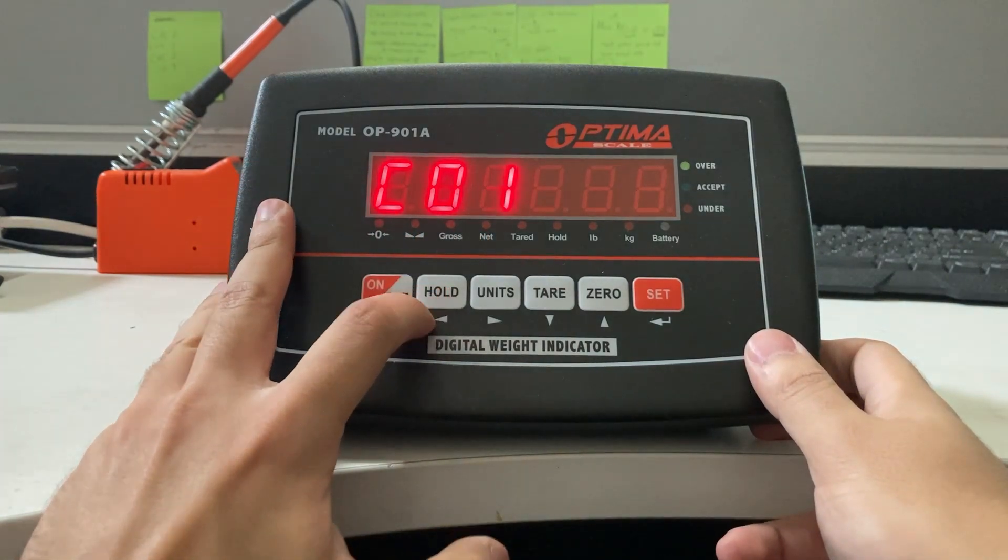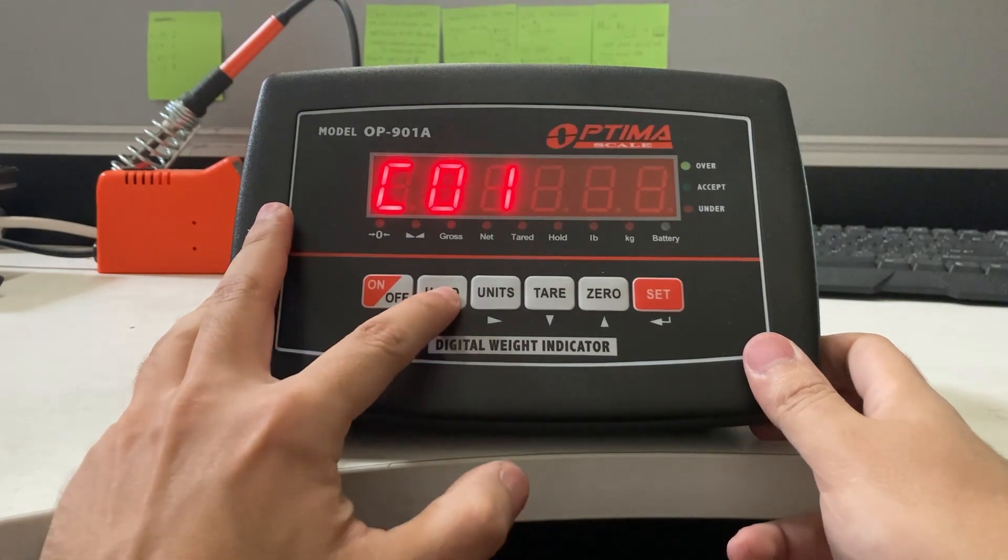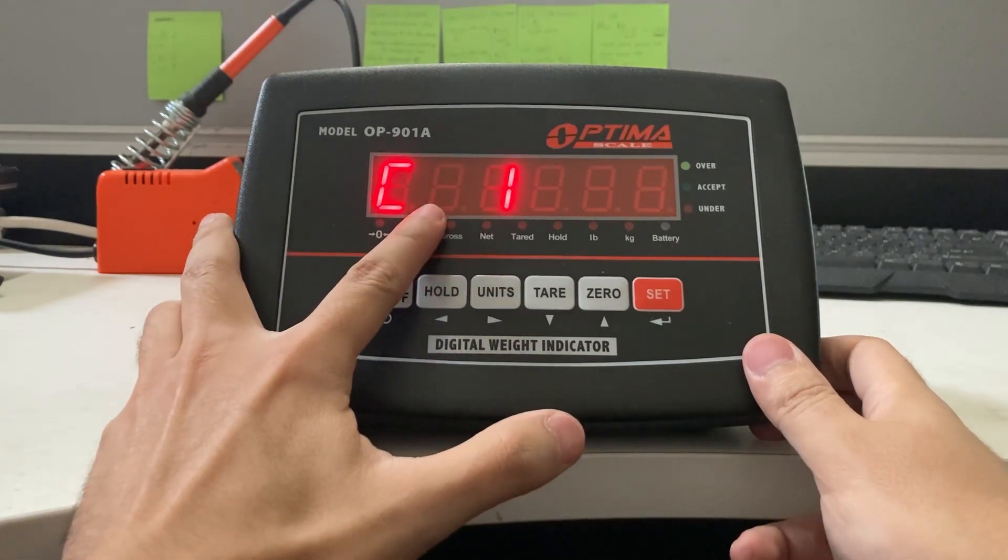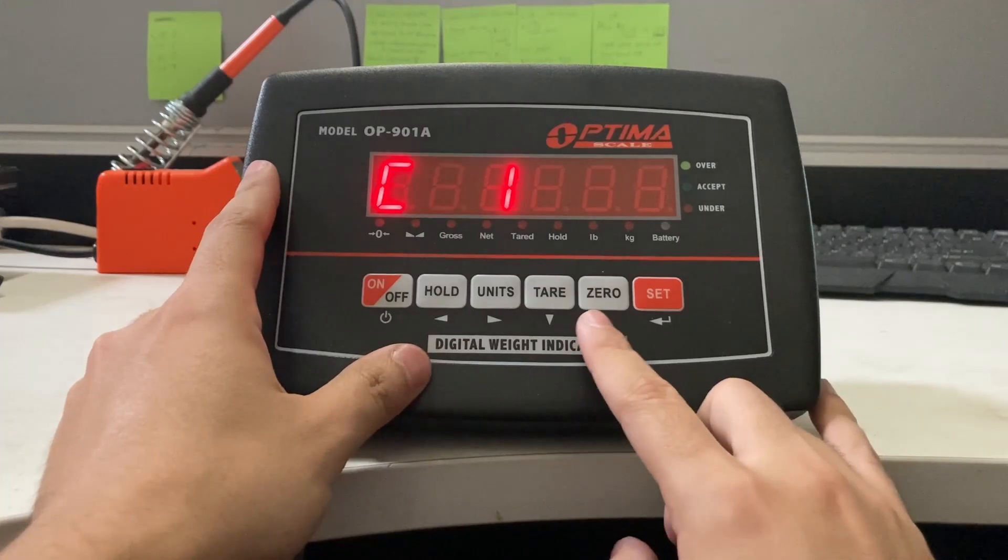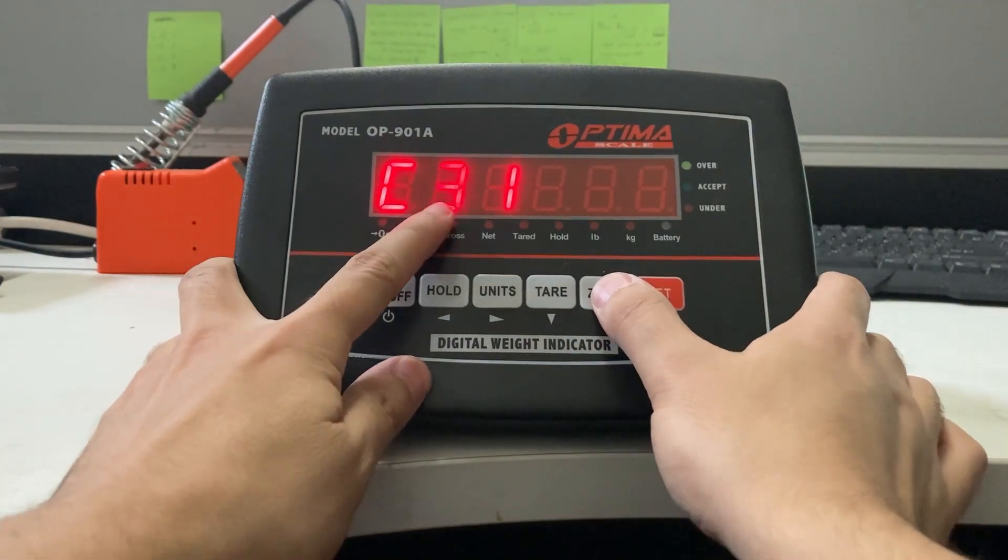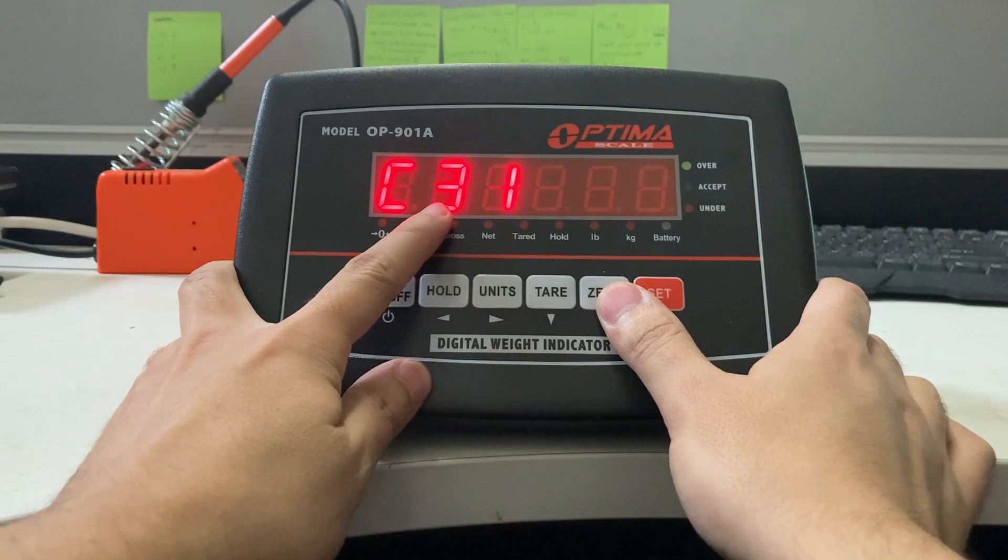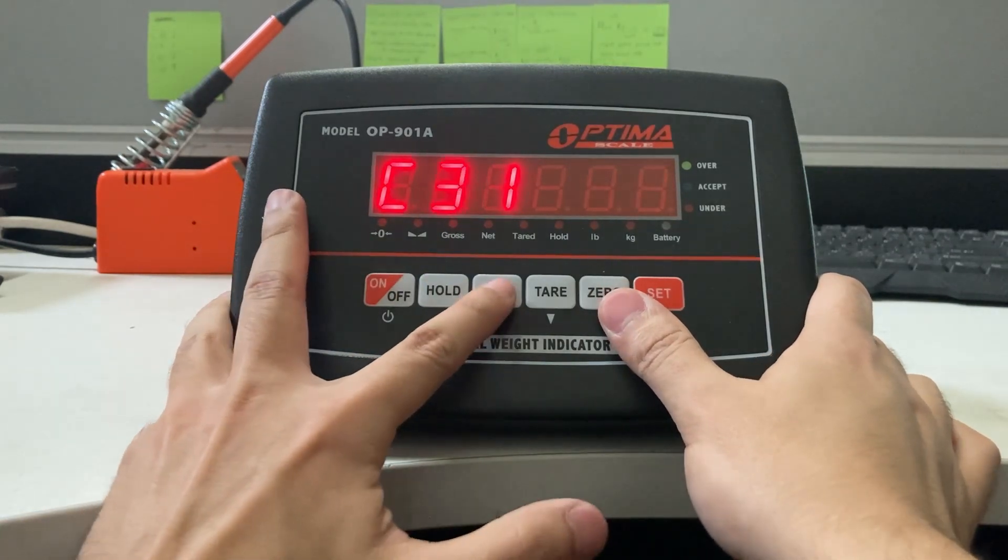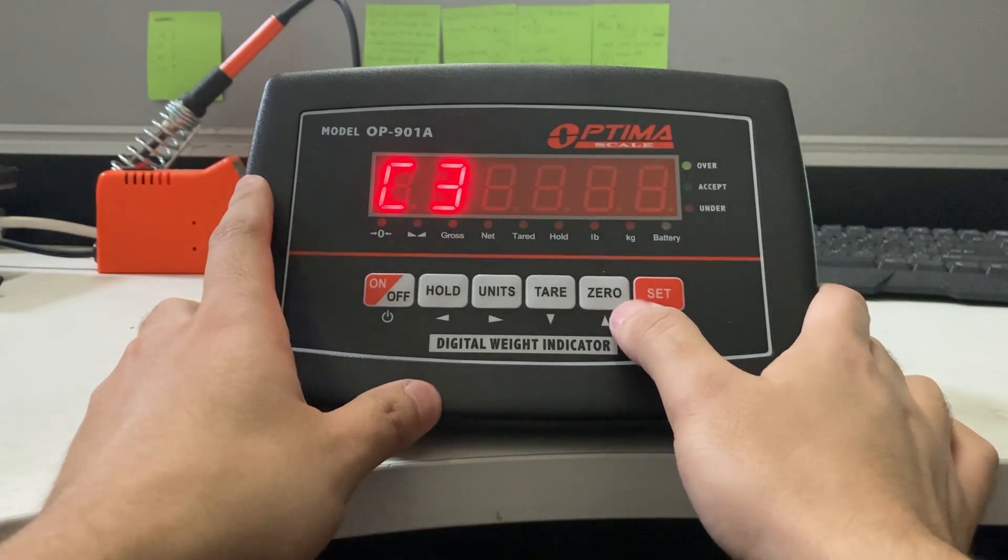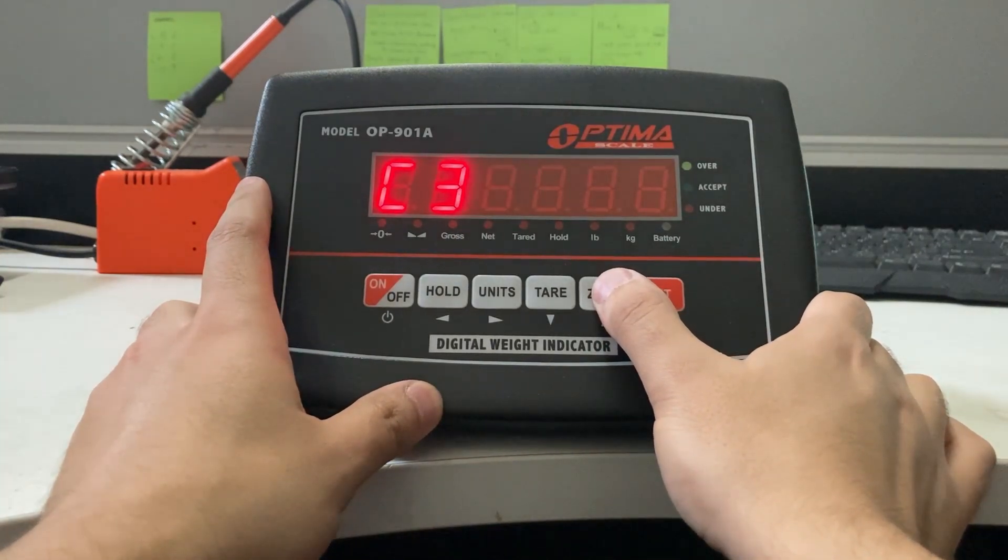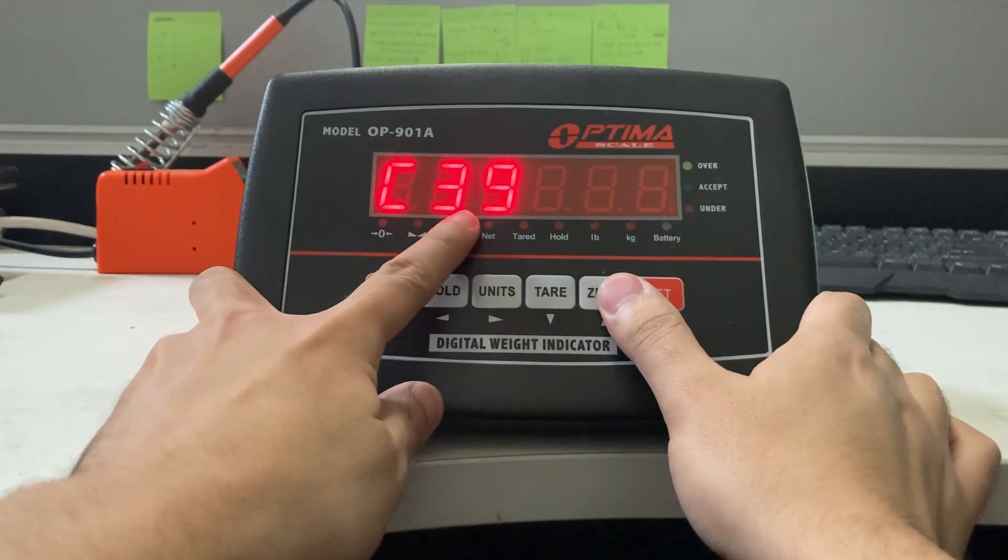Now you're going to move left. You can see the left arrow by pressing the hold button. Now it's flashing the tenths place. Press the zero button until three appears. Try to get to C39. Press the units button to move right and keep pressing the zero button until you see C39.